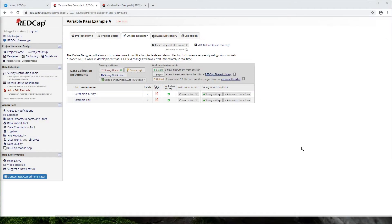Hello there, REDCap friends. So in this video, we're going to be going through what is a fairly common request that we get, and that's how to collect PHI in REDCap.